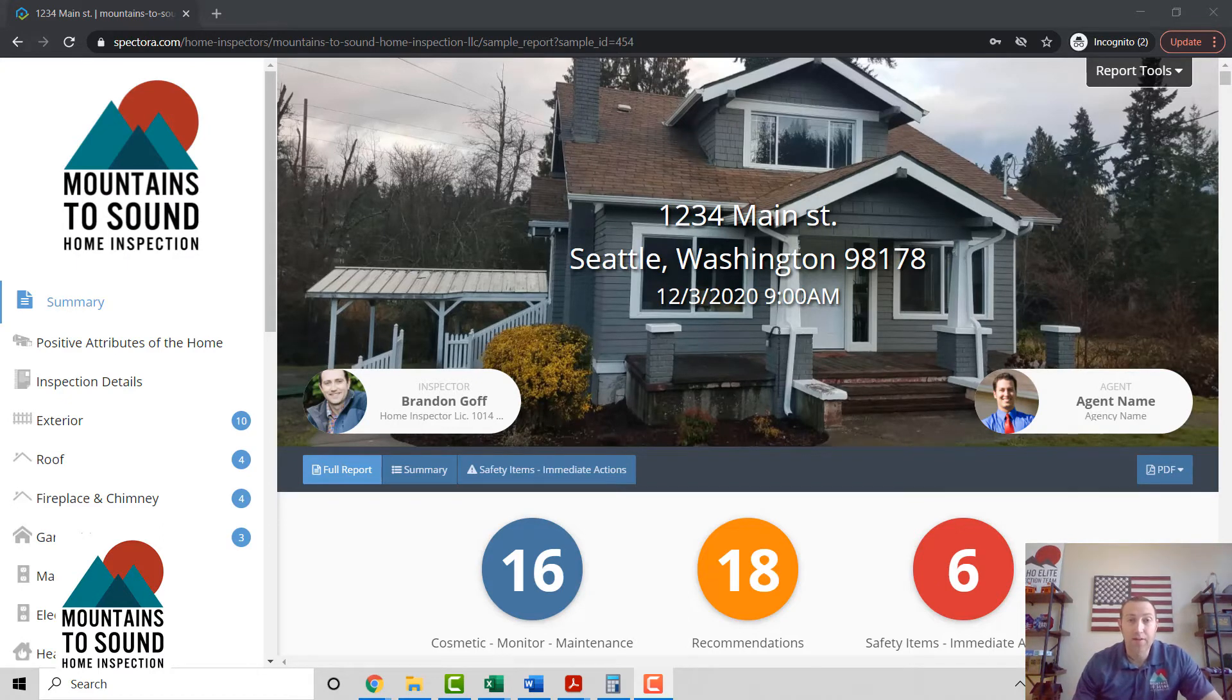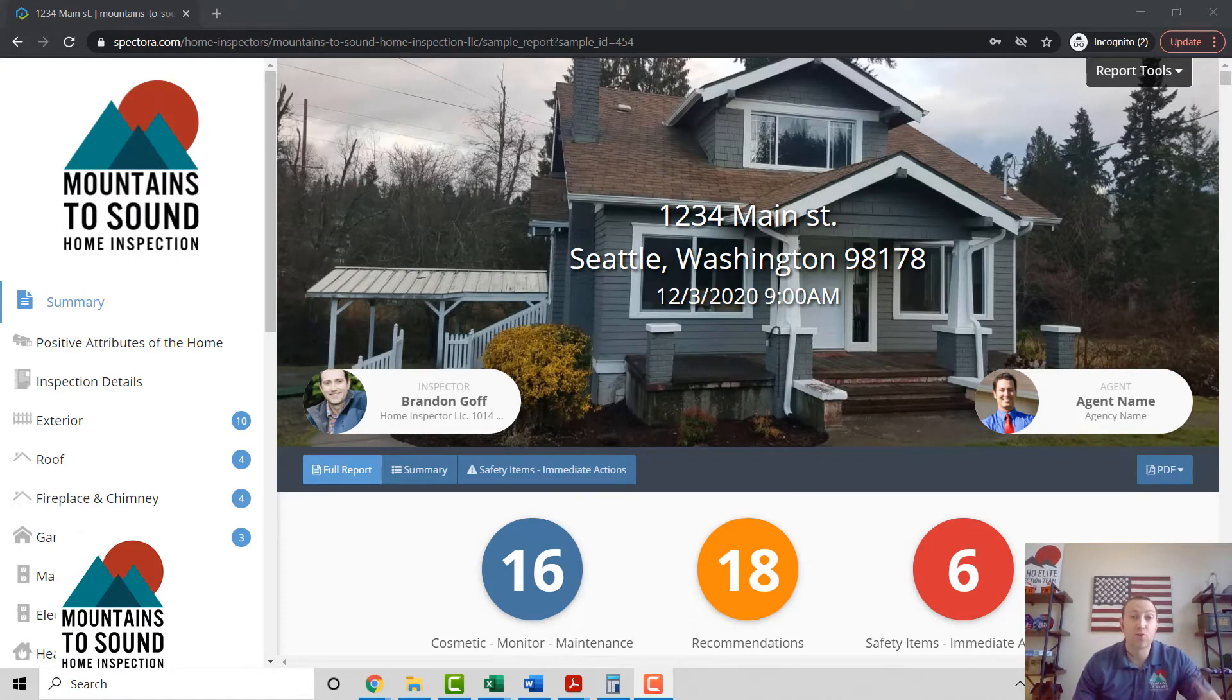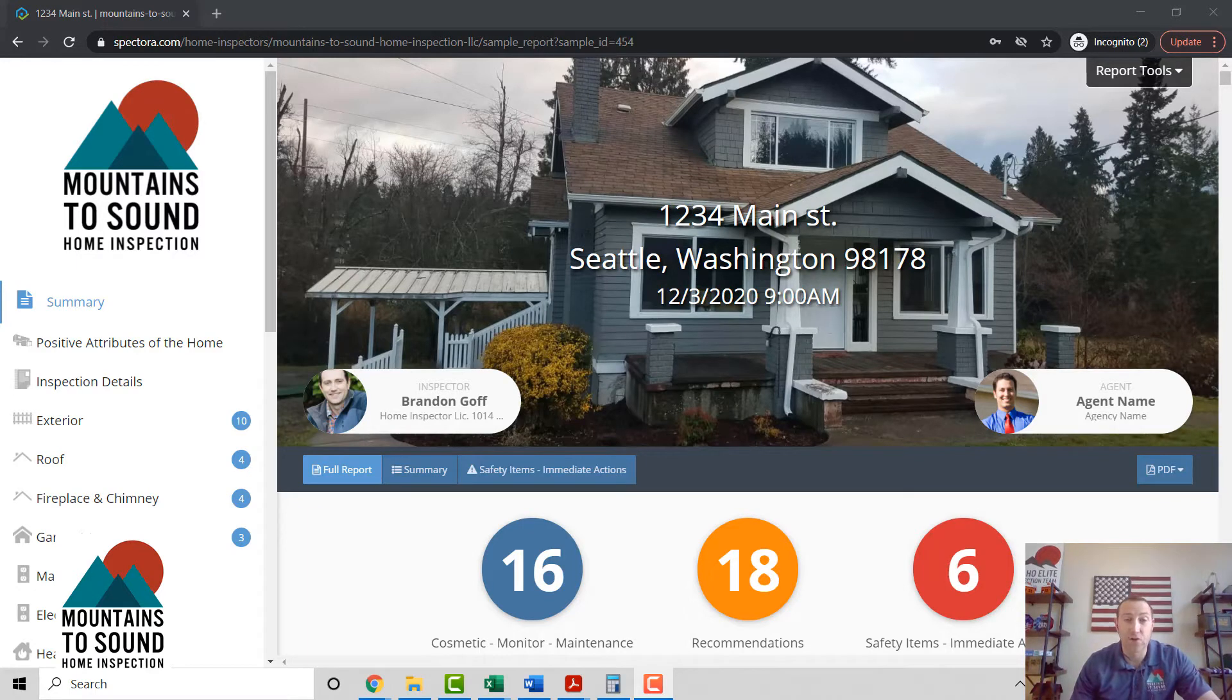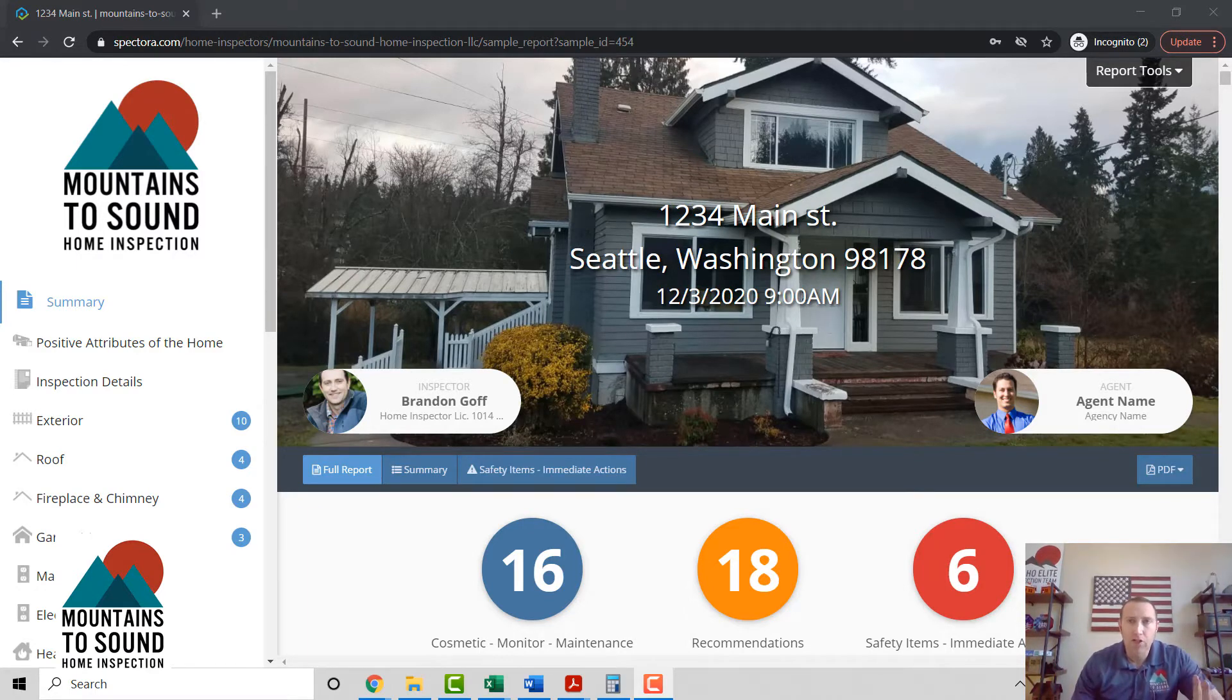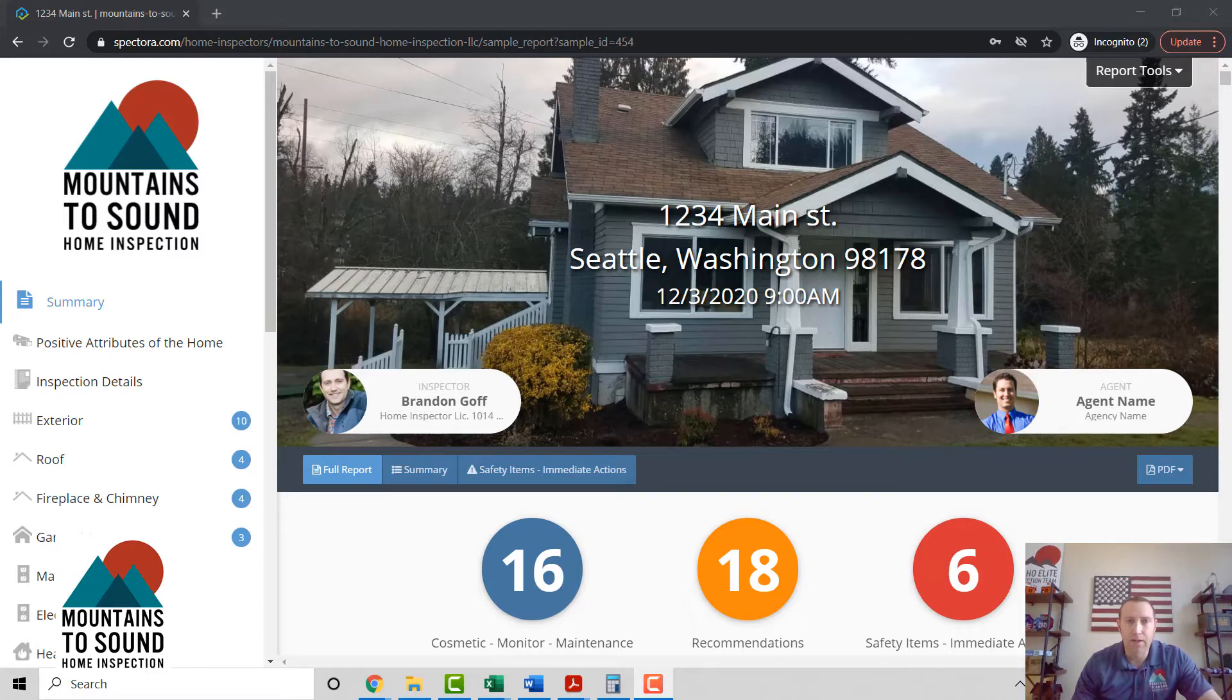Hi there, this is Branded with Mountains of Sound Home Inspection. Thank you so much for taking a few minutes to speak with one of our reps. I want to show you how we can save you a whole bunch of time by using Mountains of Sound Home Inspection.